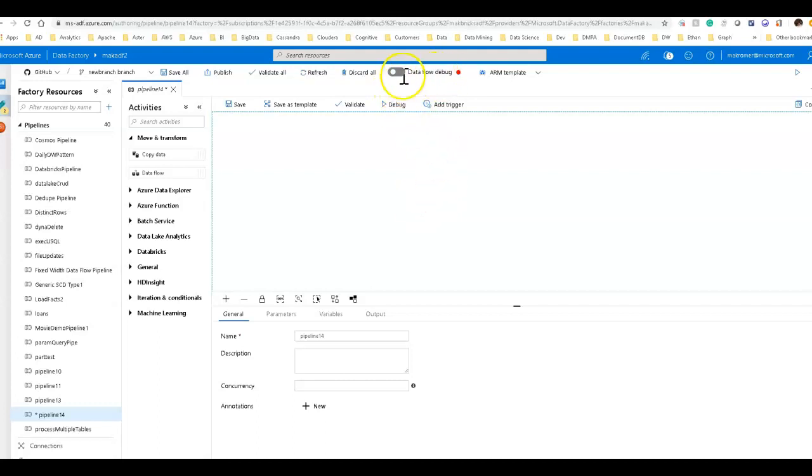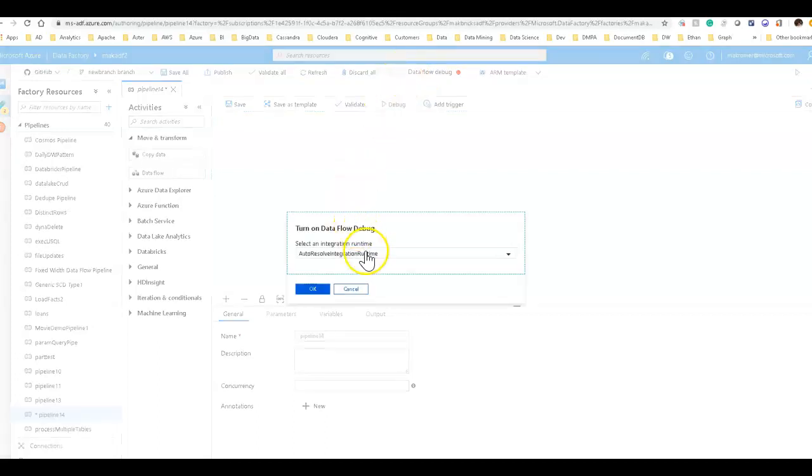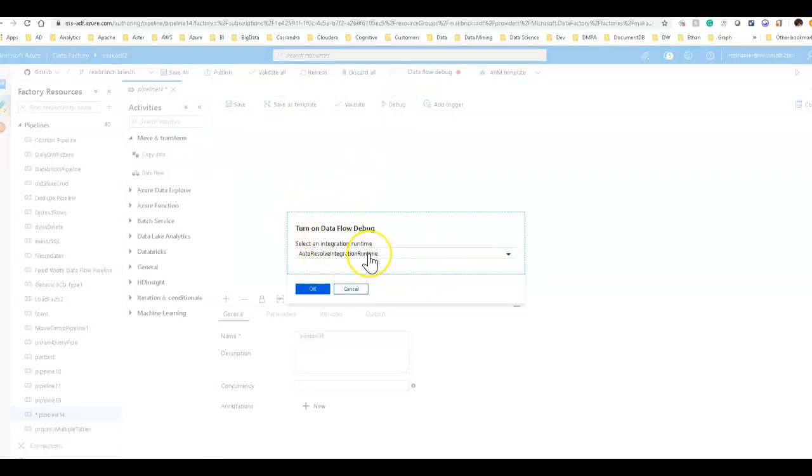Now, I don't know how my data flow debug turned on. I'm going to turn that on right now. This will take about five to six minutes to turn on. When you turn it on, you can use different integration runtimes. These define the type of backend spark cluster that will spin up based on the request that you've made.